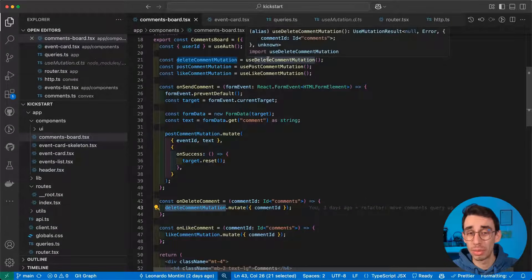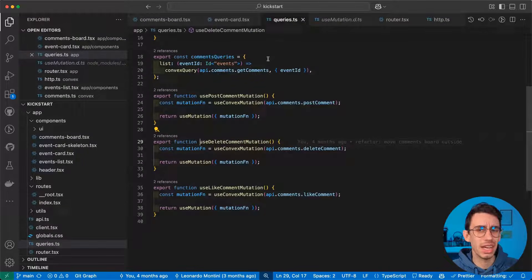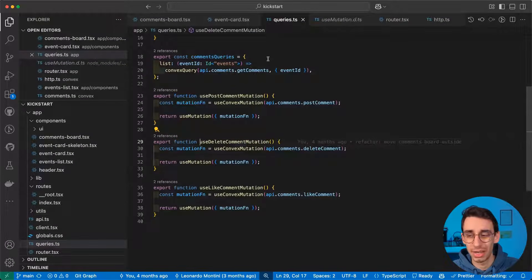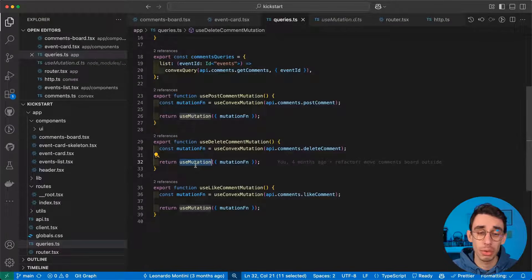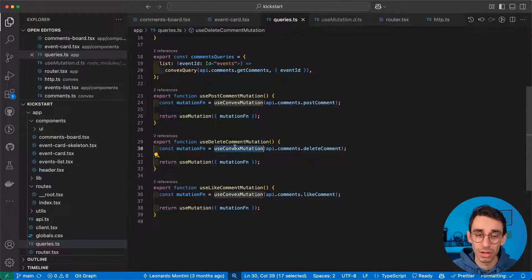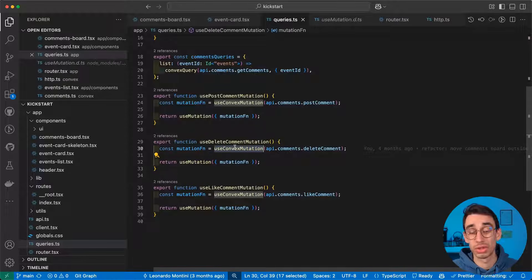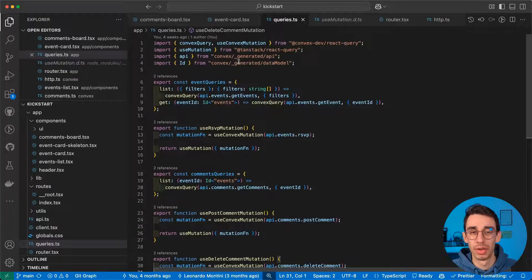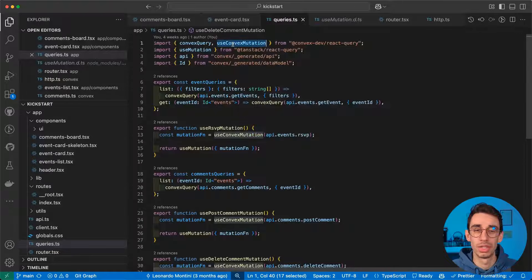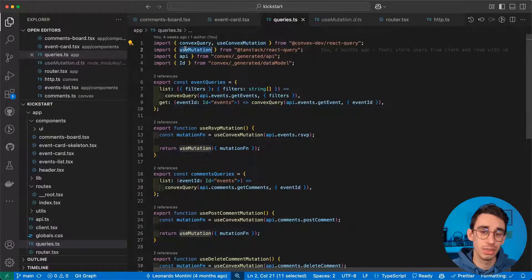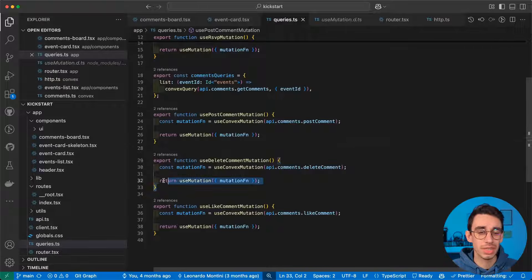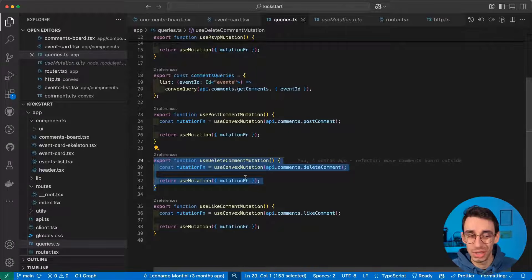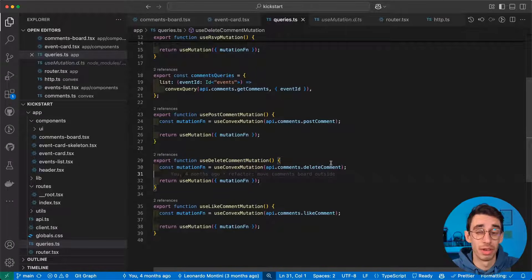We fired a function passing a parameter. The use delete comment mutation is, once again, a wrapper that basically matches TanStack Query use mutation and convex use convex mutation. As you can see from the imports, I'm using use convex mutation from convex and use mutation from TanStack Query. So once again, we're just showing wrappers and functions, so nothing happened yet.